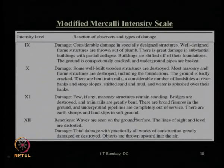Intensity level 11: few, if any, masonry structures remain standing — all masonry buildings will be fully collapsed at this intensity level. Bridges are destroyed and train rails are greatly bent. There are broad fissures in the ground; underground pipelines are completely out of service. There are earth slumps and land slips in the soft ground — earth slumps meaning sudden depressions in the earth surface.